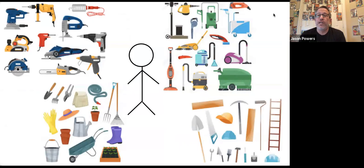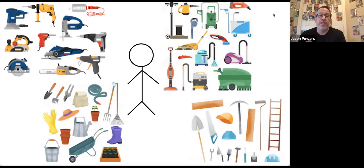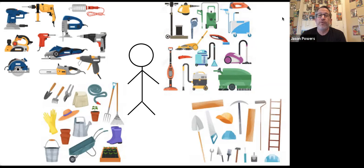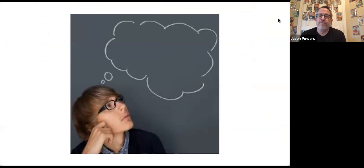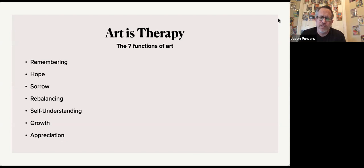Art's a tool, an extension of the body that allows a wish to be carried out. A knife is a response to our need yet inability to cut. A bottle is a response to our need yet inability to carry water. Art's purpose is discovered by asking what kinds of things we need to do with our minds and emotions but have trouble with. What psychological frailties might art help? There are seven identified functions of art: remembering, hope, sorrow, rebalancing, self-understanding, growth, and appreciation.